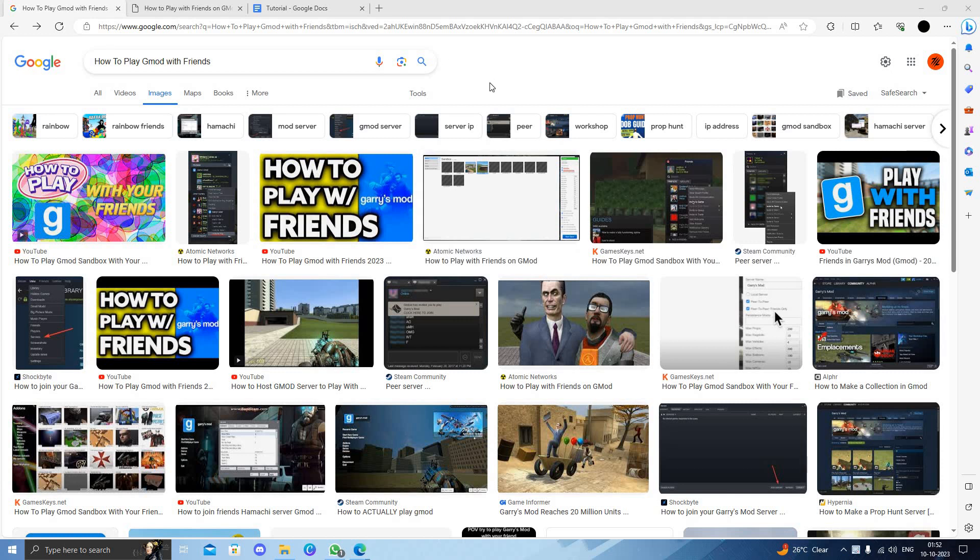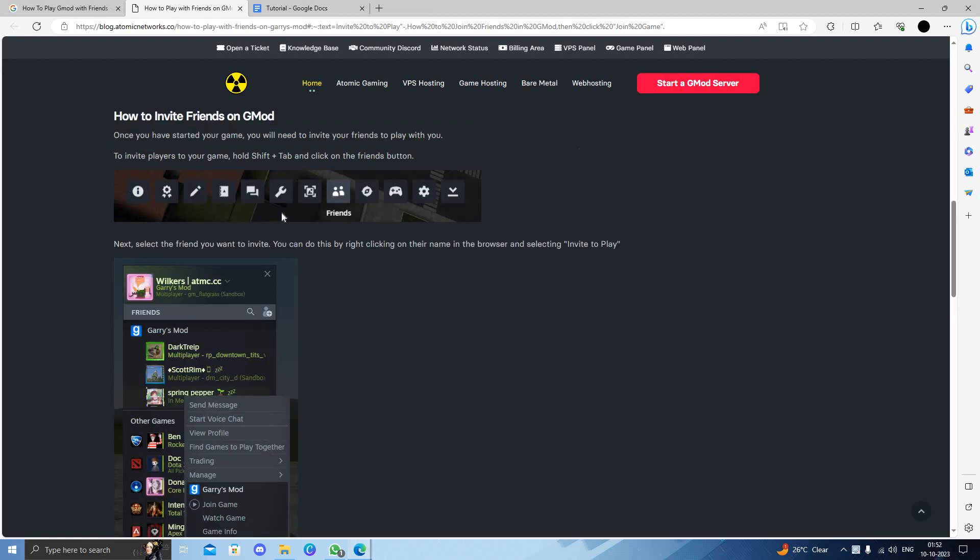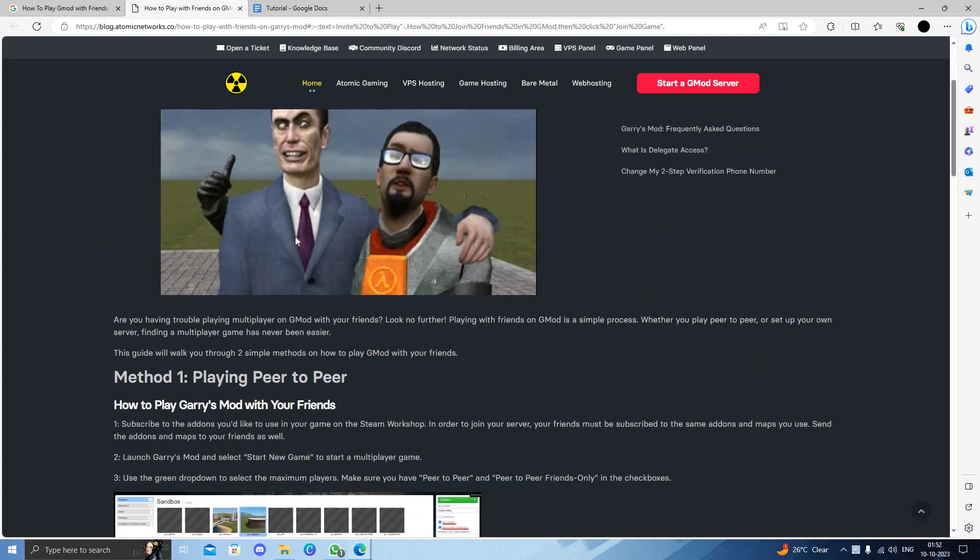Hello and welcome back to my channel. In today's video I will show you how to play GMod with friends. So let's get started. First of all, we'll just open here our GMod sites.